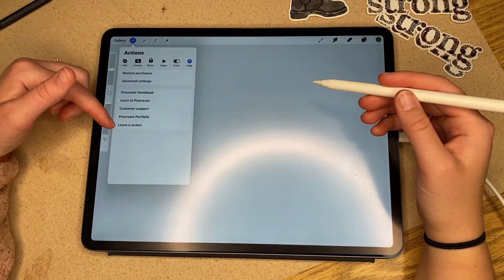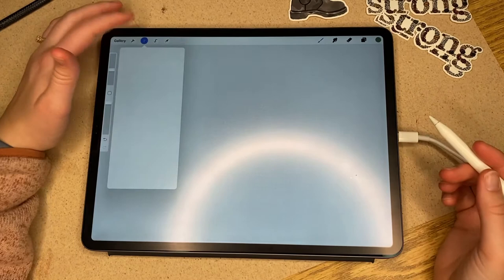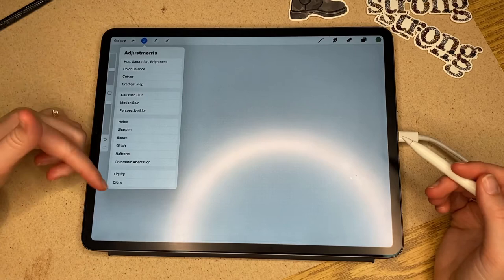Learn to Procreate is a YouTube channel that Procreate has. Next we have the adjustments tab. I'm not going to go into any detail on these because they're all kind of their own specific thing, but know that's there and we're going to go over it in another episode.